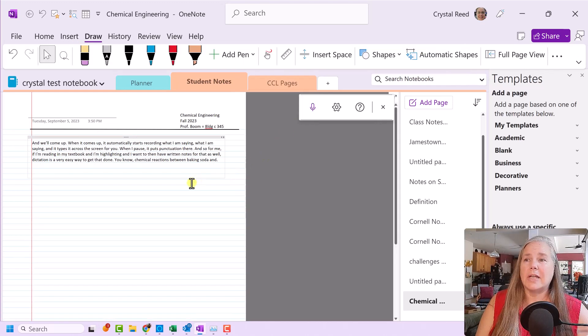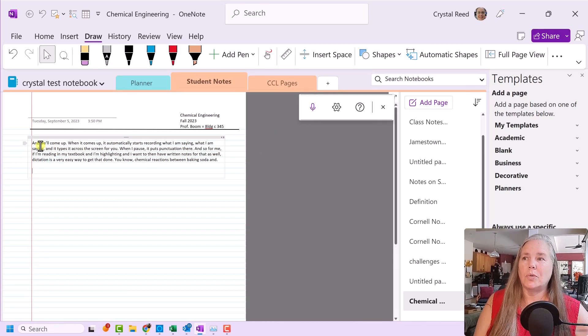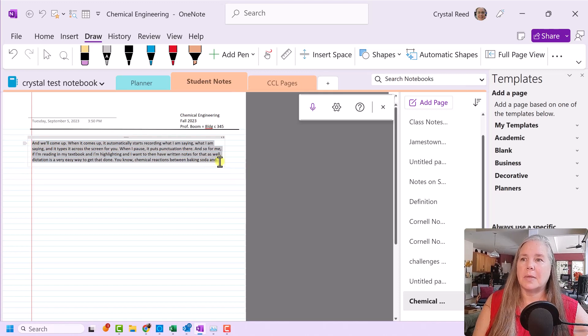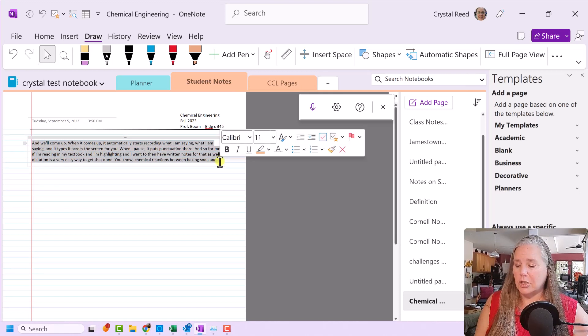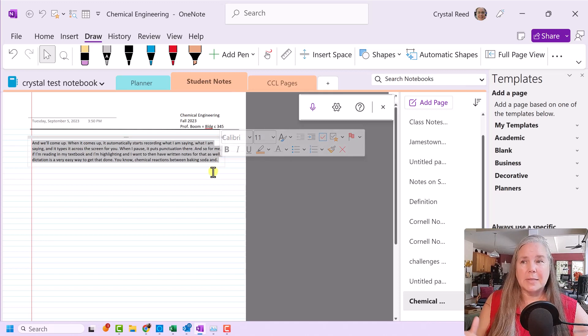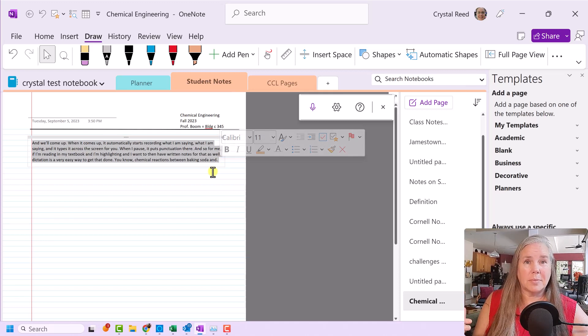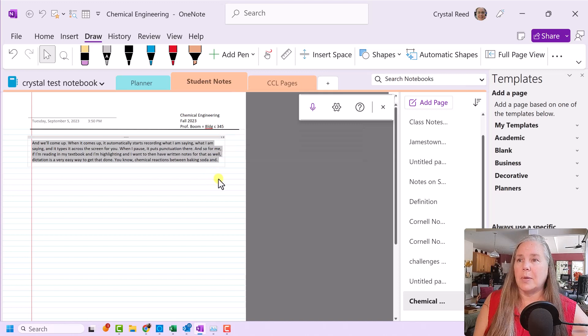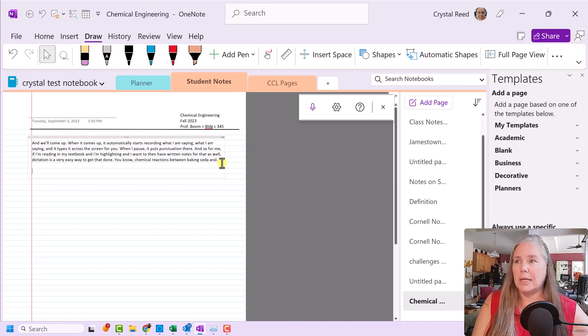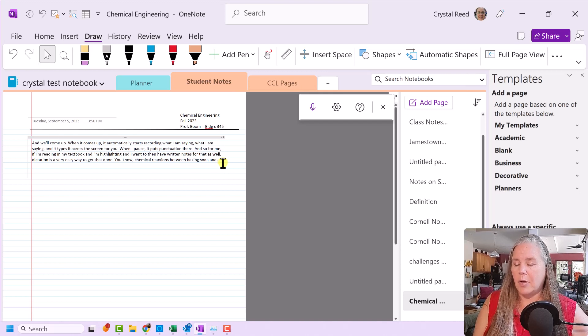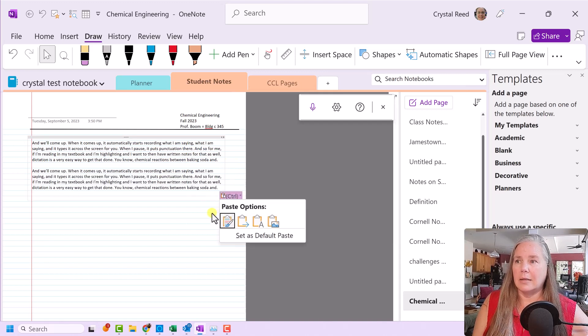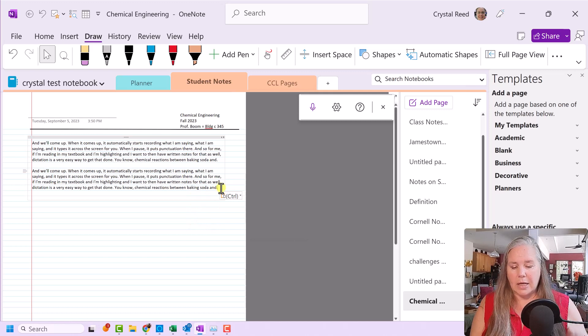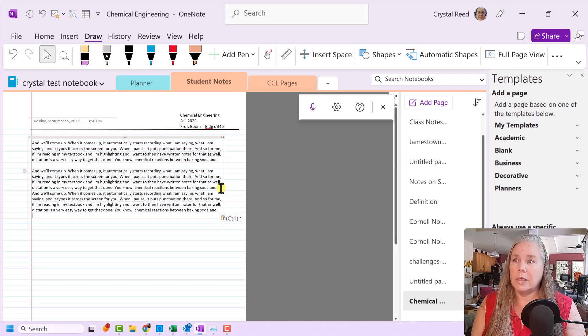All right, so now I have enough information there just to show you kind of what I'm talking about with page size. So I think dictation can be very helpful. For today's purposes, rather than dictate pages and pages of notes, I am simply going to copy the section that we did, and I'm going to hit enter, and I am going to paste that again. So that you can see it going down, and we're going to fill up this page with notes.